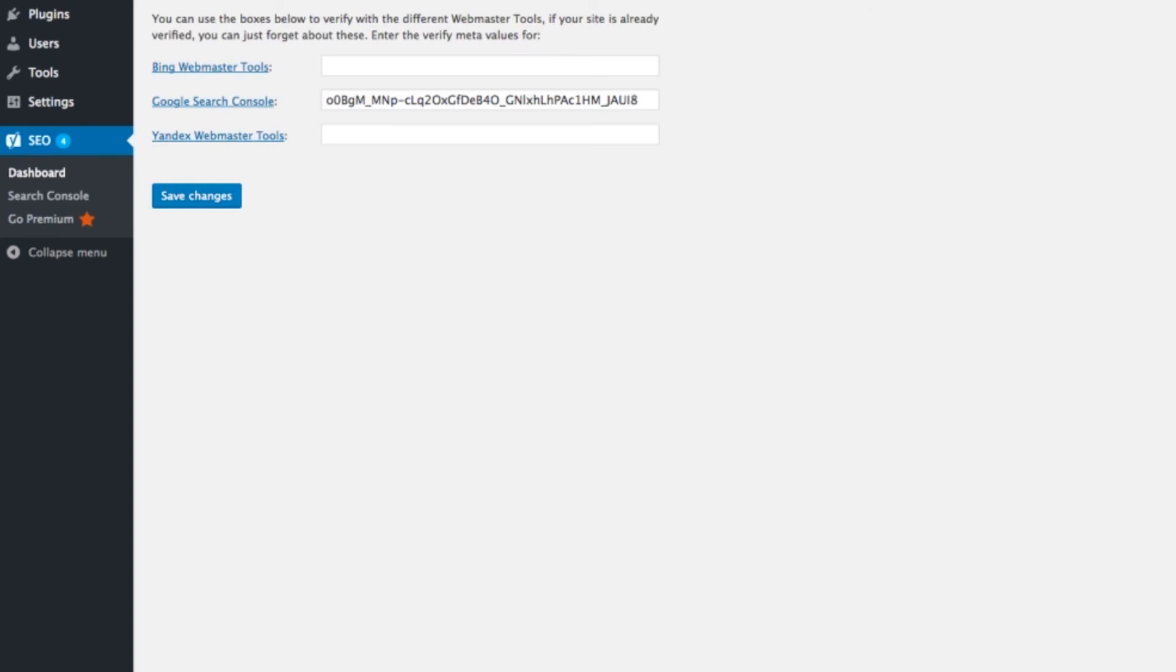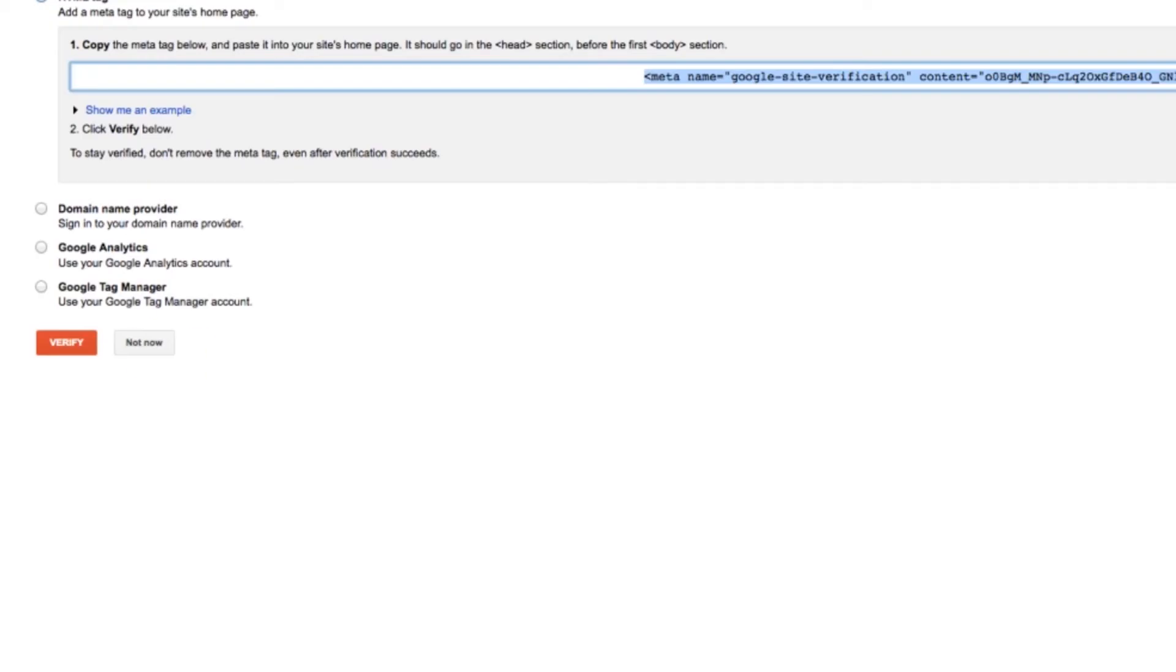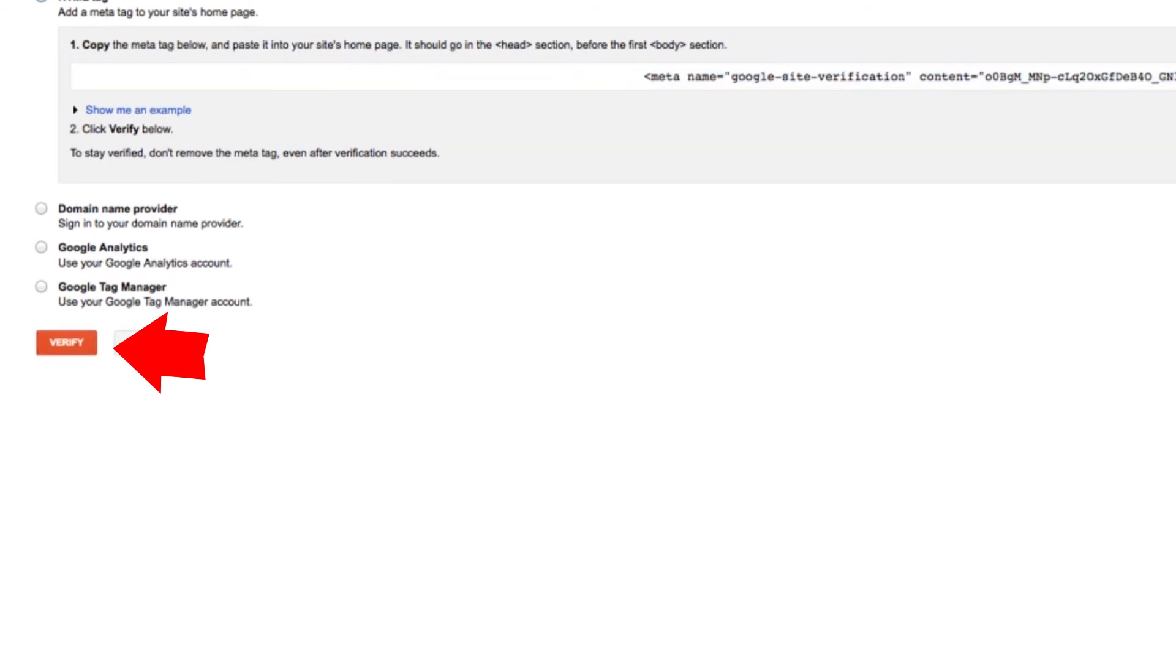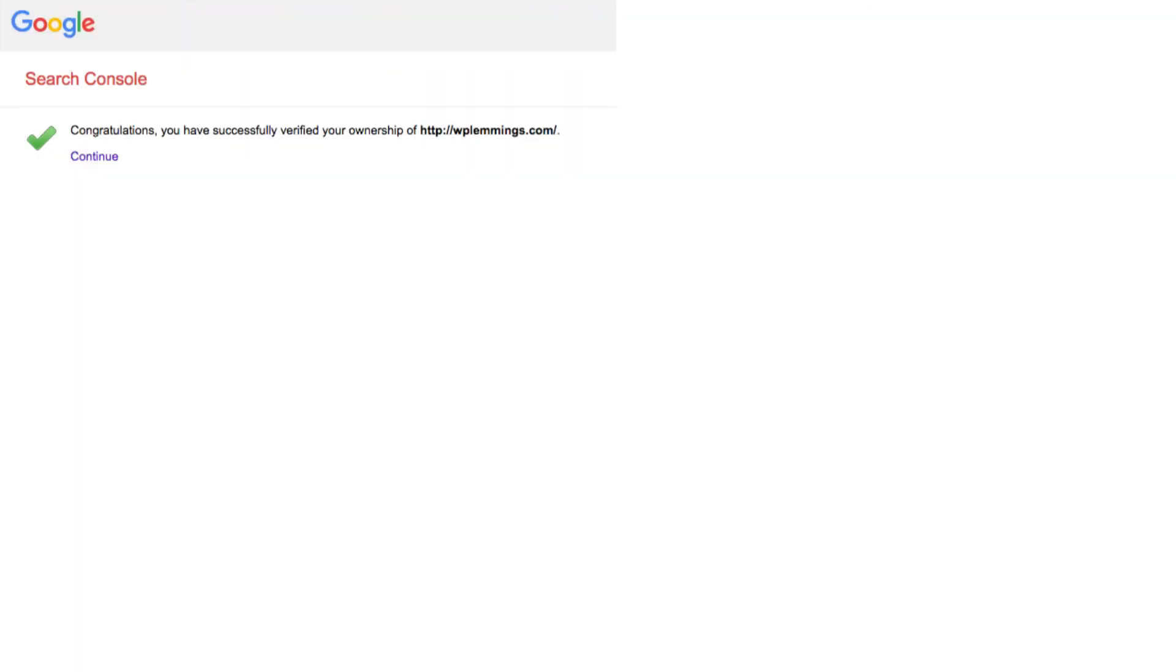And then we go back to Search Console and click Verify. And that's it. You're good to go. You're now verified with Webmaster Tools, and now you can get all of the juicy information and goodness that comes with that.